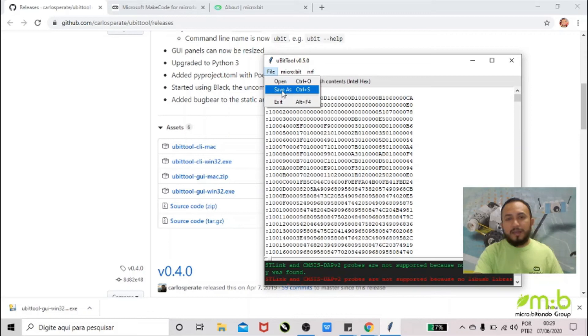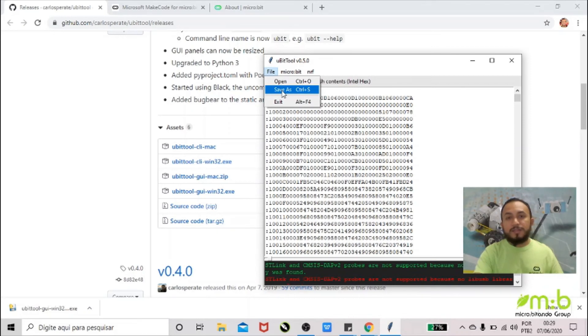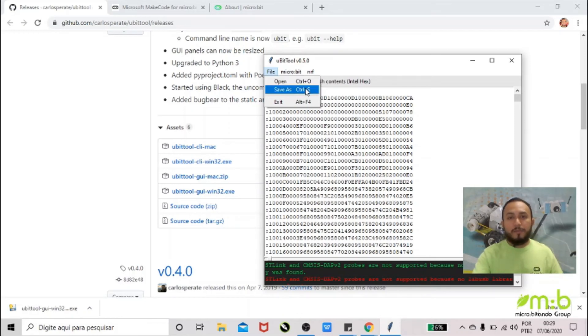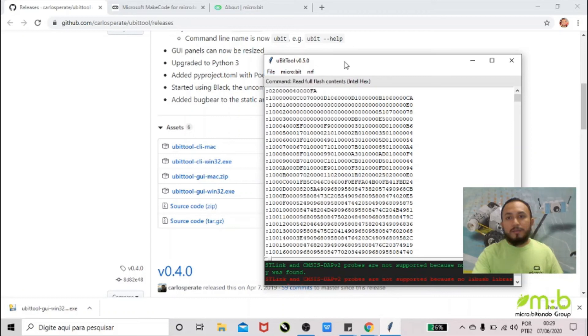So you go File and Save As, and you can save this on your computer or you can save this on another micro:bit. Unfortunately, you cannot see how the code was made, the blocks from MakeCode.